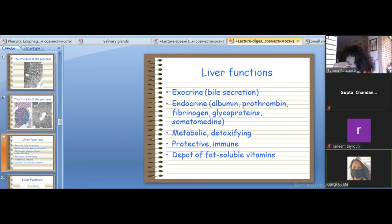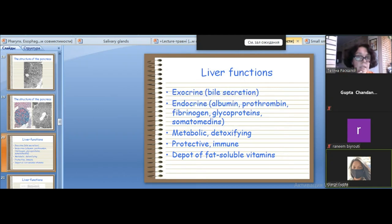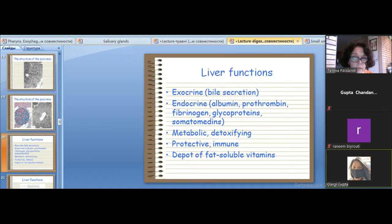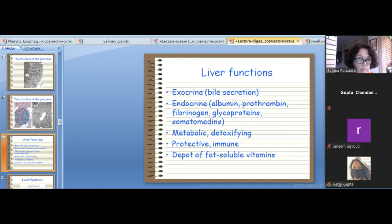The liver stores vitamins A, B, K, and iron. It performs detoxification of many drugs, toxins, alcohol, and hormones. The liver receives blood from all unpaired organs of the digestive system — such as the stomach and small and large intestine — through the portal vein (vena porta). The portal vein brings blood containing toxic substances from the intestine and stomach for detoxification, after which the liver returns clean blood to the bloodstream.